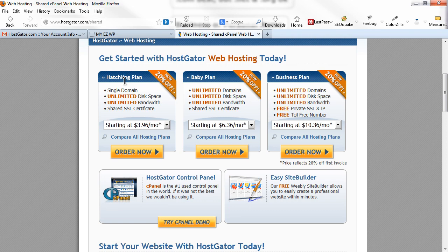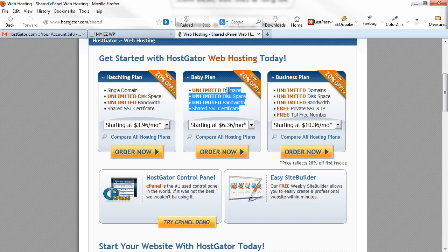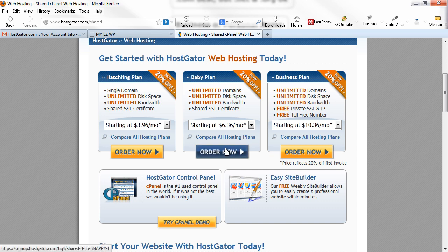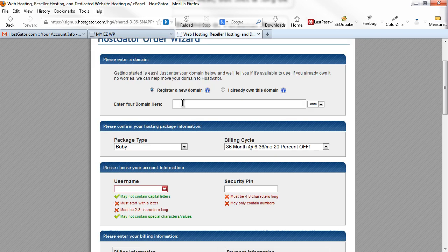Let's click on 'View Web Hosting Plans.' The Hatchling plan is the cheapest but only allows a single domain. I generally recommend the Baby plan because once you get started building websites, you won't want to stop at just one. The Business plan has a couple of other options too. Click on the Baby plan. Here's where you type in the domain name you want to purchase — or if you already bought a domain at GoDaddy or Namecheap, click the other button and type it in.